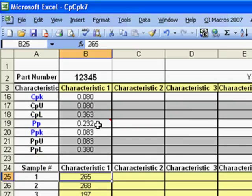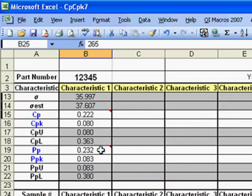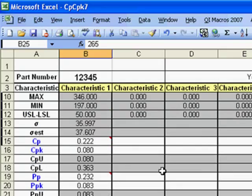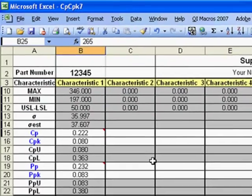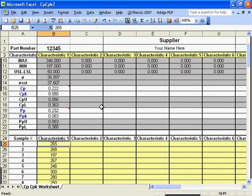Then record your measurements in the corresponding cells below. The Fill in the Blank Template will calculate your CP and CPK values, as well as PP and PPK. The worksheet has space for up to 8 characteristics and 100 measurements.